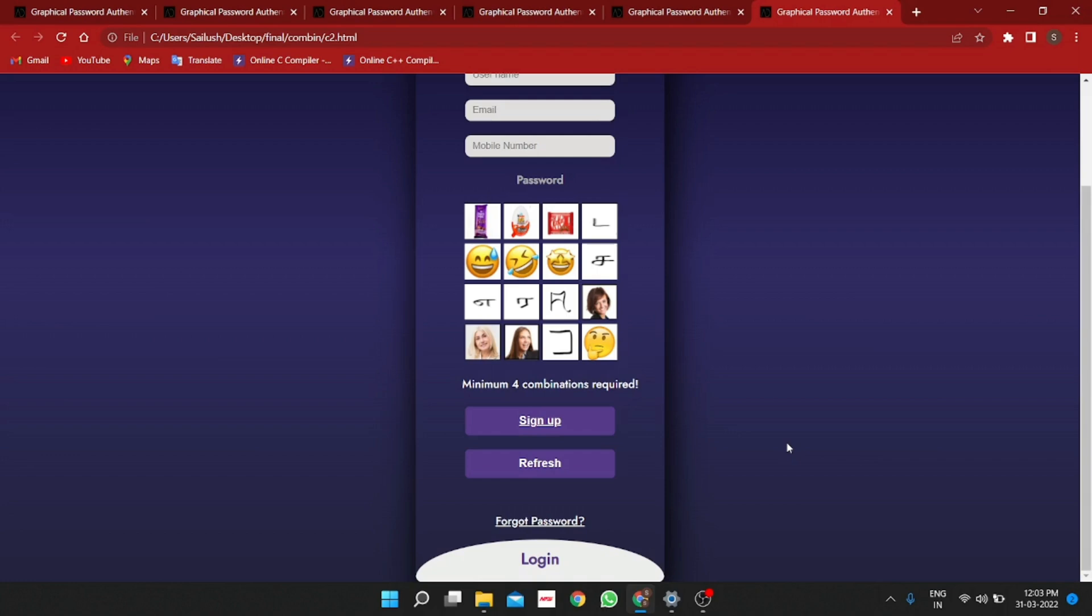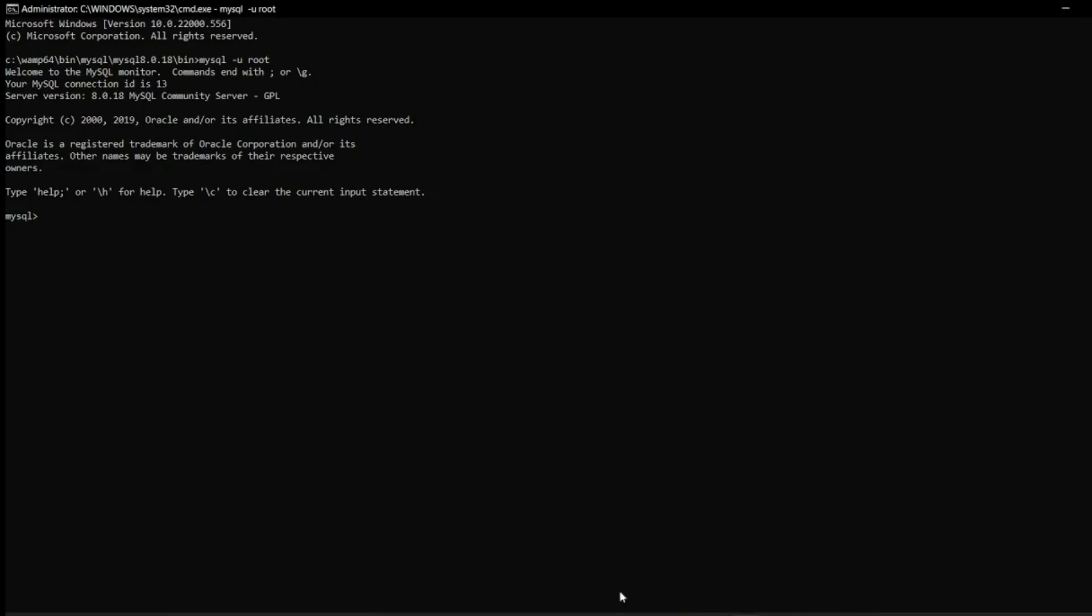It also resists cookies as visual icons cannot be stored by the cookies. It even helps illiterates as now in today's world old or illiterates tell their passwords to other people for opening their accounts but here they can handle their own passwords.